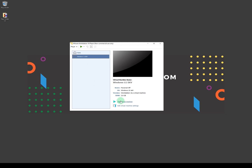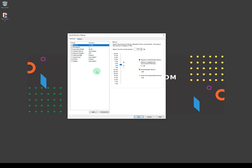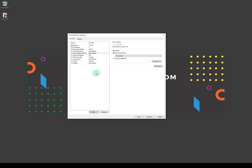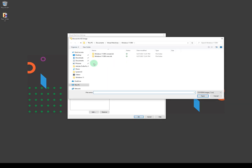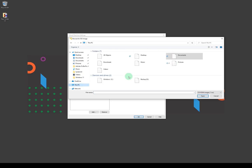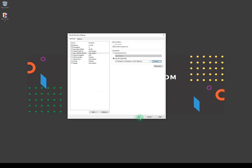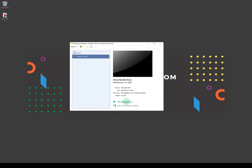Before you start the virtual machine, click on 'Edit Virtual Machine Settings'. We're going to load the ISO file — click on Add, select a CD/DVD drive, click Finish. Under Connection, go to 'Use ISO image file', click Browse, navigate to and load the Windows 11 ISO file, click Open, then click OK.